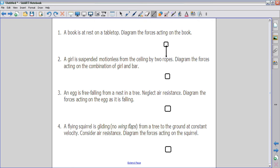We start with the force of gravity going down from the book — the box represents our book. Because this book is resting on a tabletop, we're going to show an equal and opposite force going against gravity. This is the normal force. Whenever an object is resting on a surface, there's a normal force that opposes gravity by an equal amount. The fact that it's at rest tells us this as well, so we show two arrows equal in magnitude going in opposite directions: the force of gravity and the normal force.